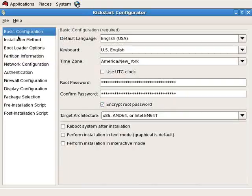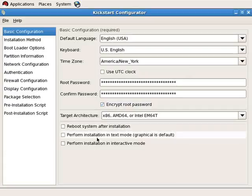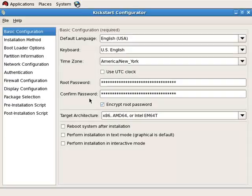Beginning with basic configuration, you can see that some defaults are indicated, such as not to use the UTC clock, the default time zone, a password for the root user which is encrypted, the fact that the system should not be rebooted, the installation should not take place in text mode, and the installation should not take place in interactive mode, meaning it should be fully automated. This is a certification objective — the ability to install your Red Hat Enterprise system without intervention.